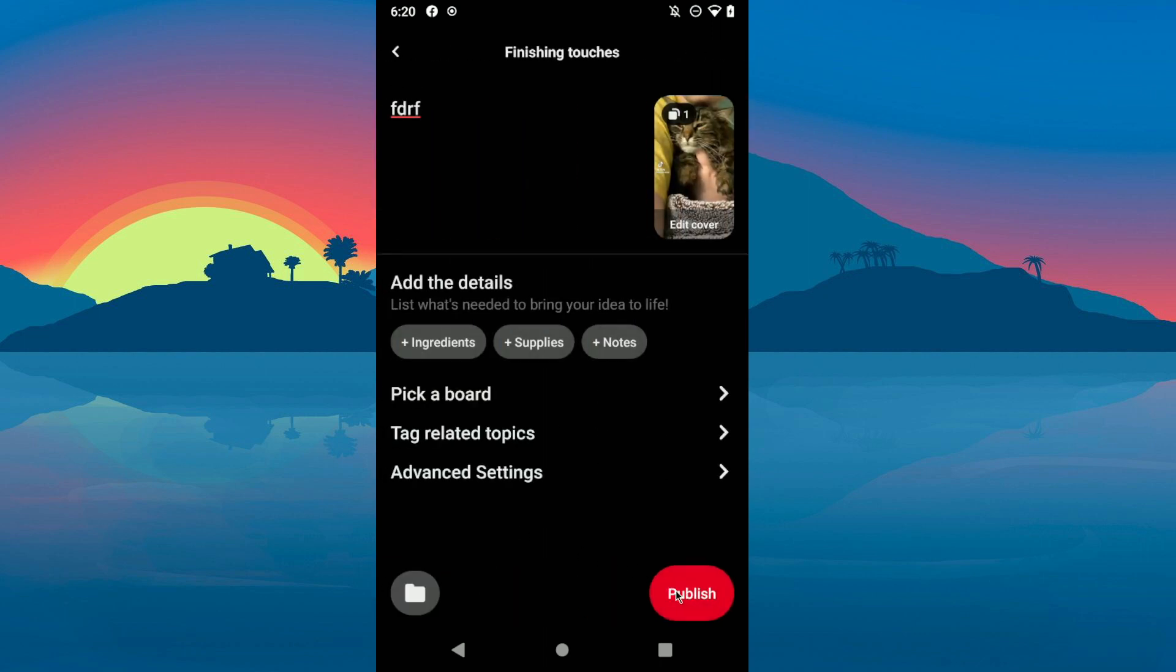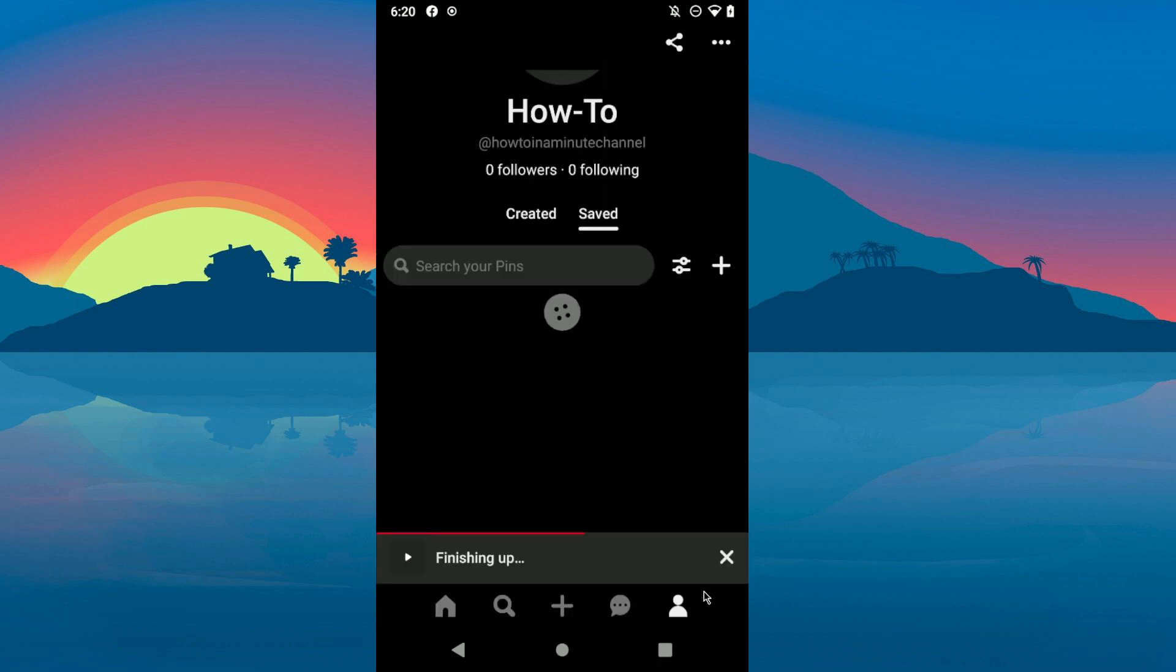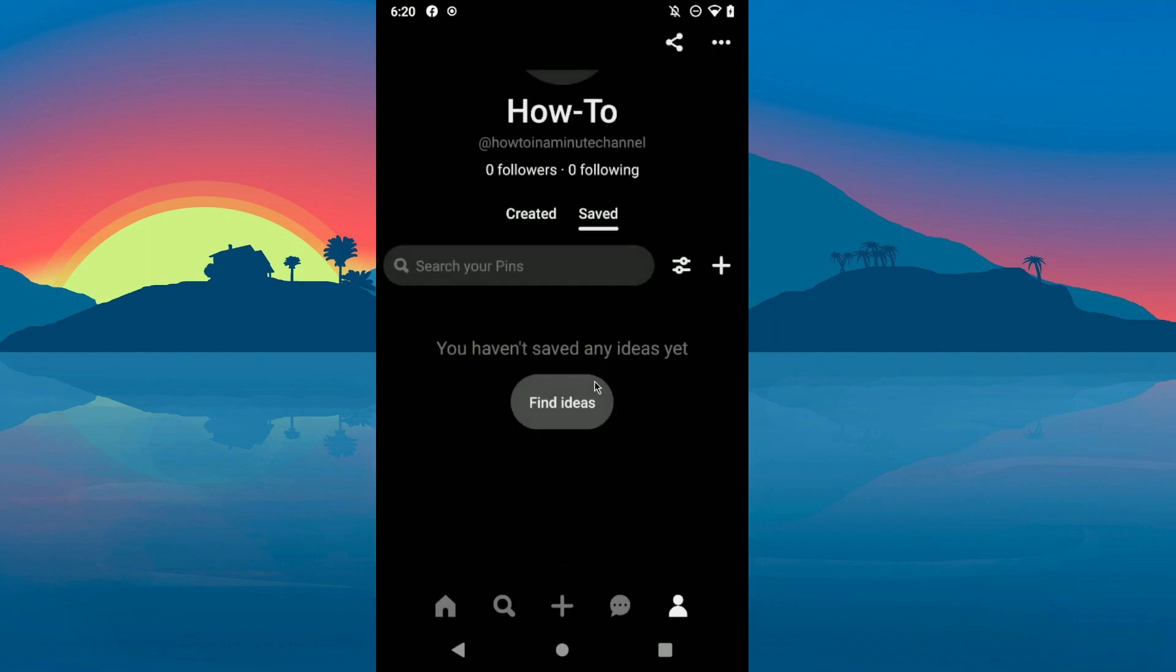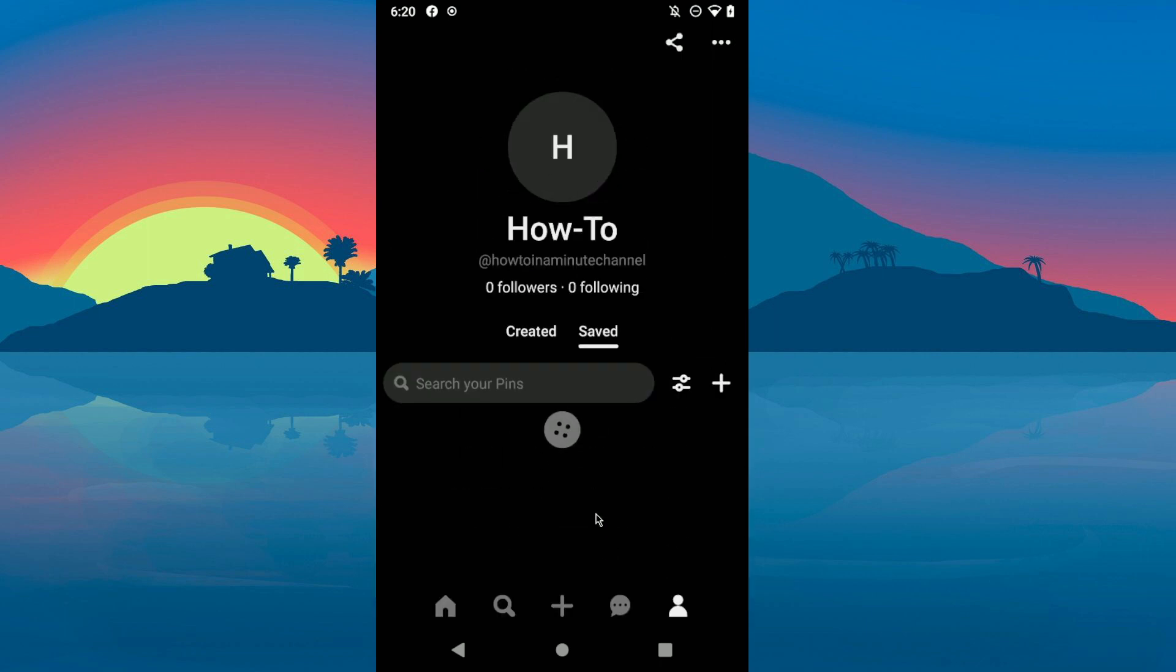And then after you've played around with these settings, click on publish. So as you can see, basically that's it. Thanks for watching.